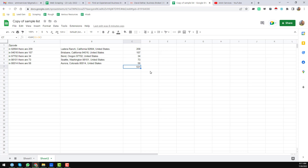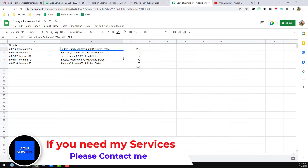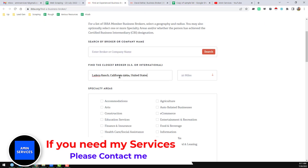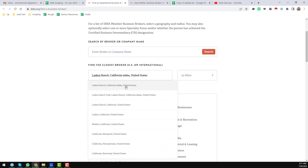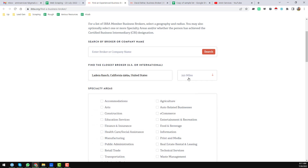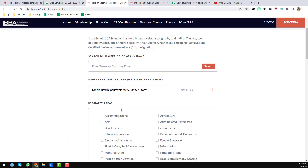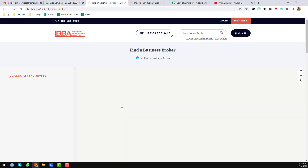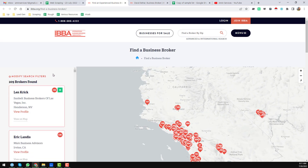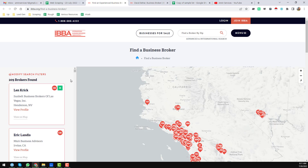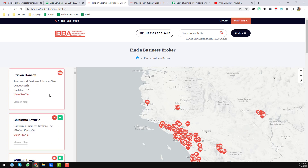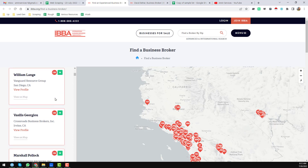First of all, copy this address here — this is the zip code we need. Copy it and insert it in the zip code field here. Then select the suggested location from the browser, and from the distance option choose 250 miles. After that click on 'Find a Business Broker.' When you click on that, you will see a lot of data on the left side of the browser along with a Google Maps view. You cannot scrape this kind of data easily because it needs some technical knowledge.